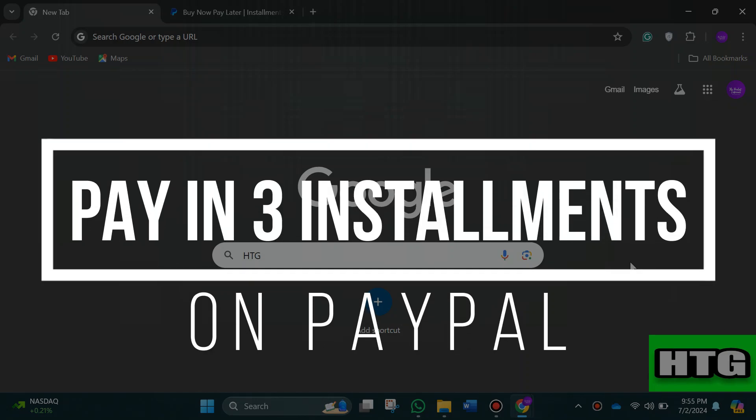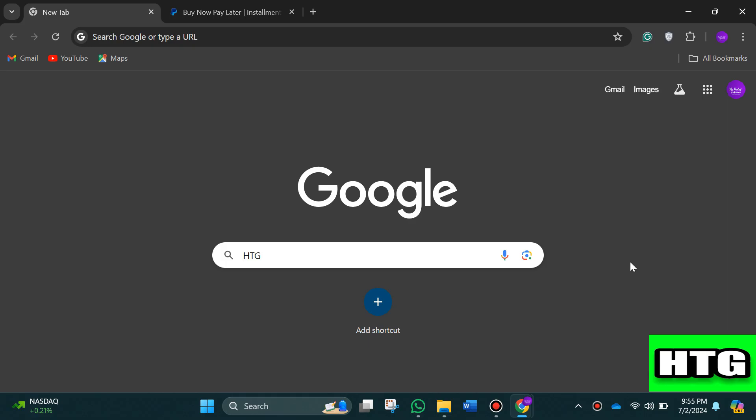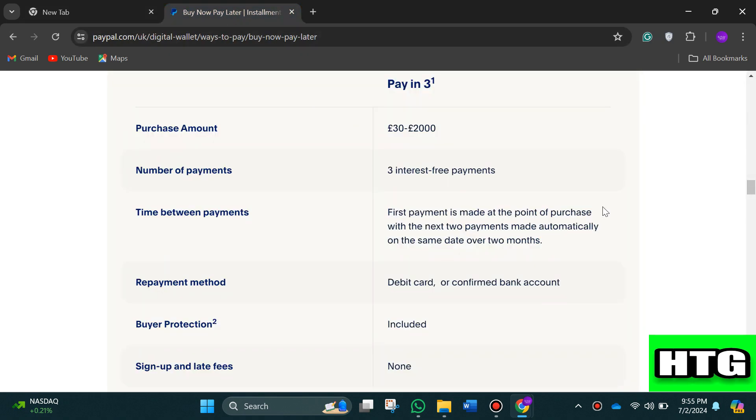How to pay in three installments on PayPal. Hey guys, in this video I am going to show you how you can pay in three installments on PayPal. So make sure to watch this video till the end and let's get started. In order to pay in three installments on PayPal, first you have to read these instructions.